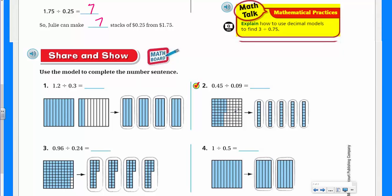Mathematical practices: explain how to use decimal models to find three divided by seventy-five hundredths. Again, like we did the problem above, we could shade in three decimal models and then cut them apart to show groups of seventy-five hundredths. There would be four groups if you did that — because seventy-five and seventy-five is one hundred fifty, and if you double that, you get three hundred, which is like your three.